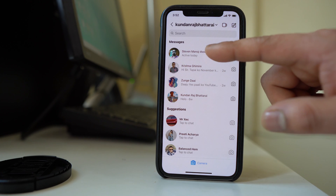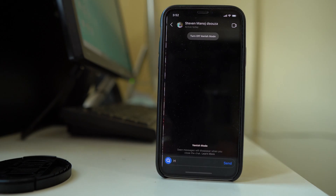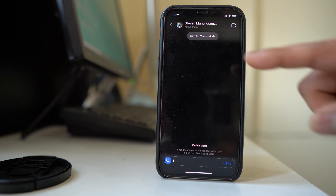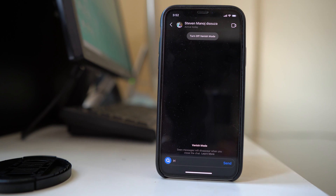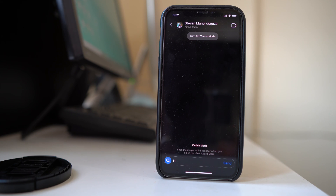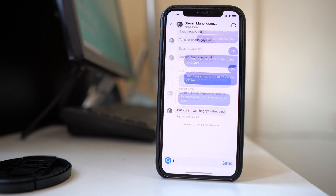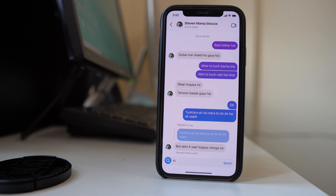Go to that contact. Right now the vanish mode is turned on. At the top you can see an option: turn off vanish mode. Select that and the vanishing mode is turned off.